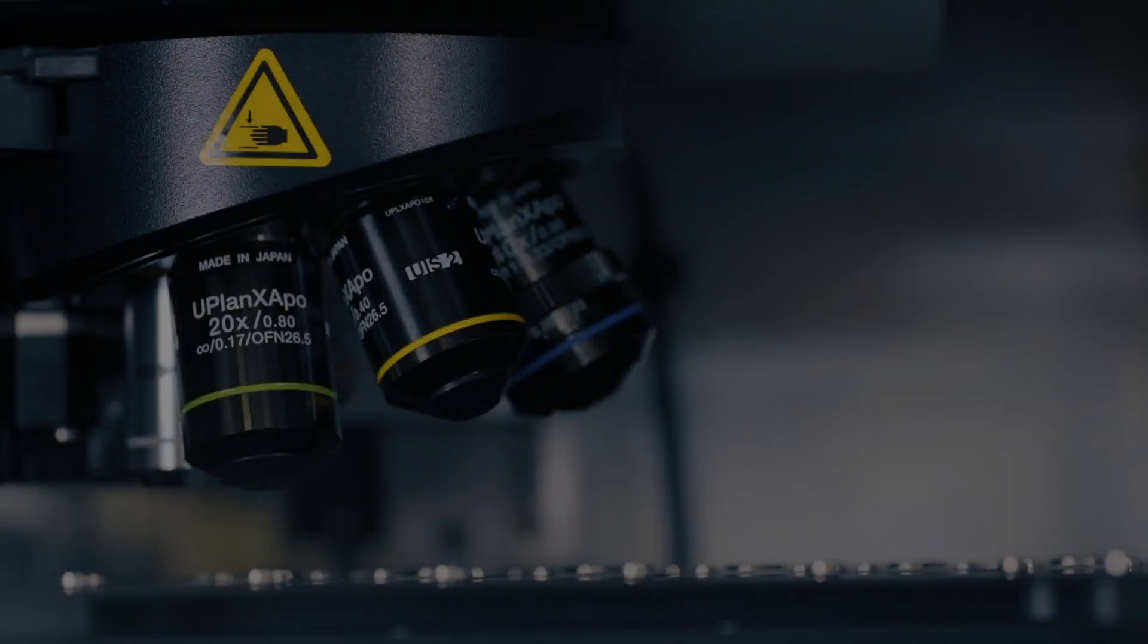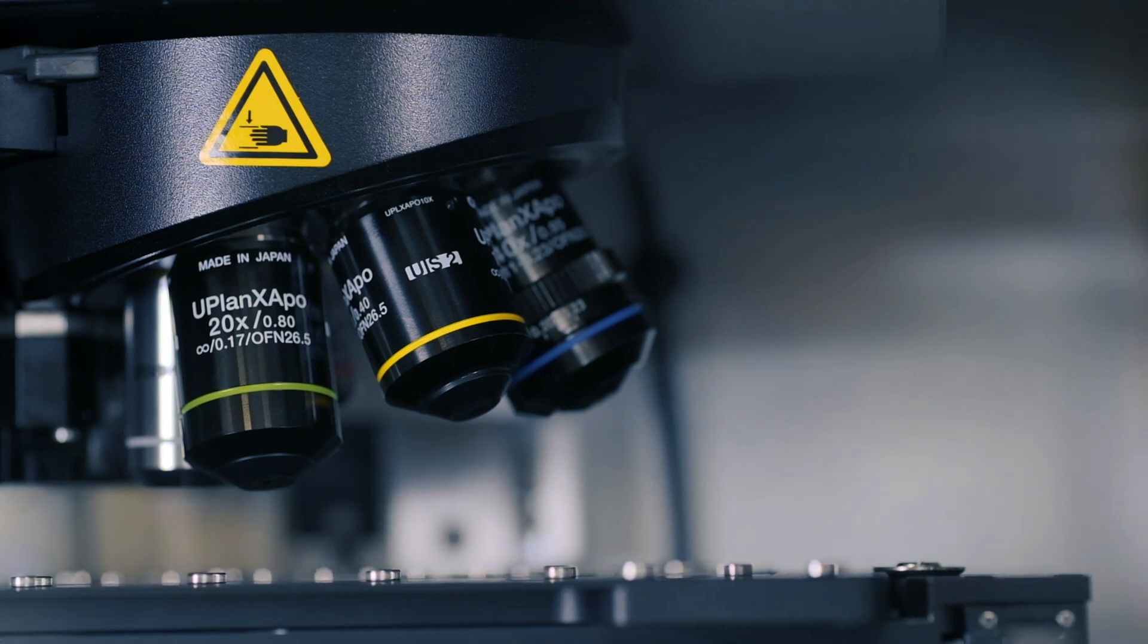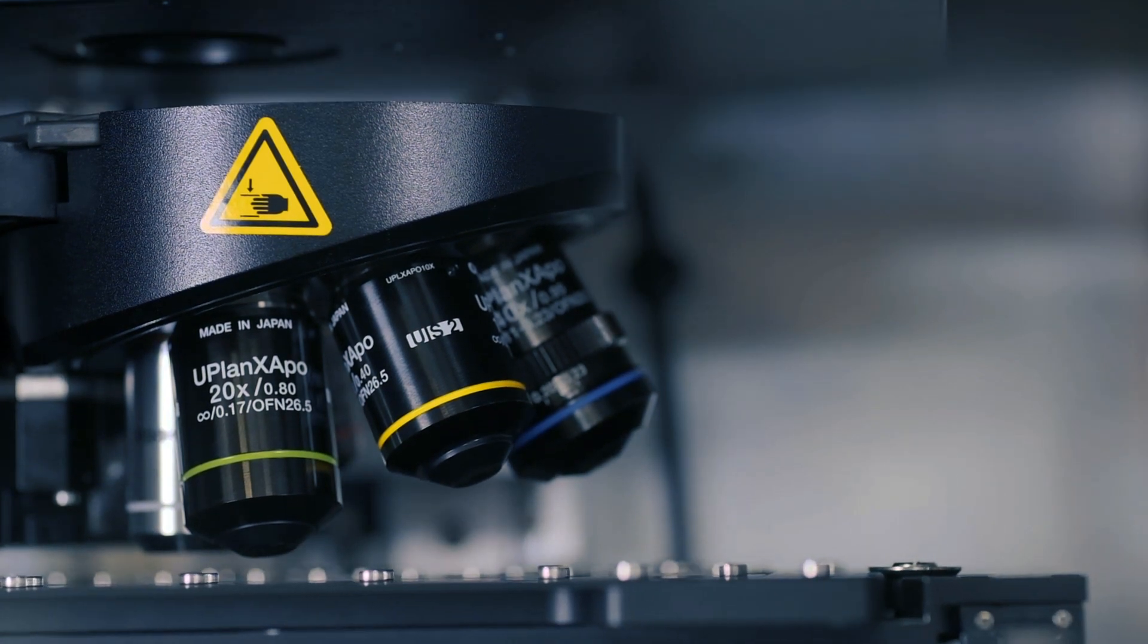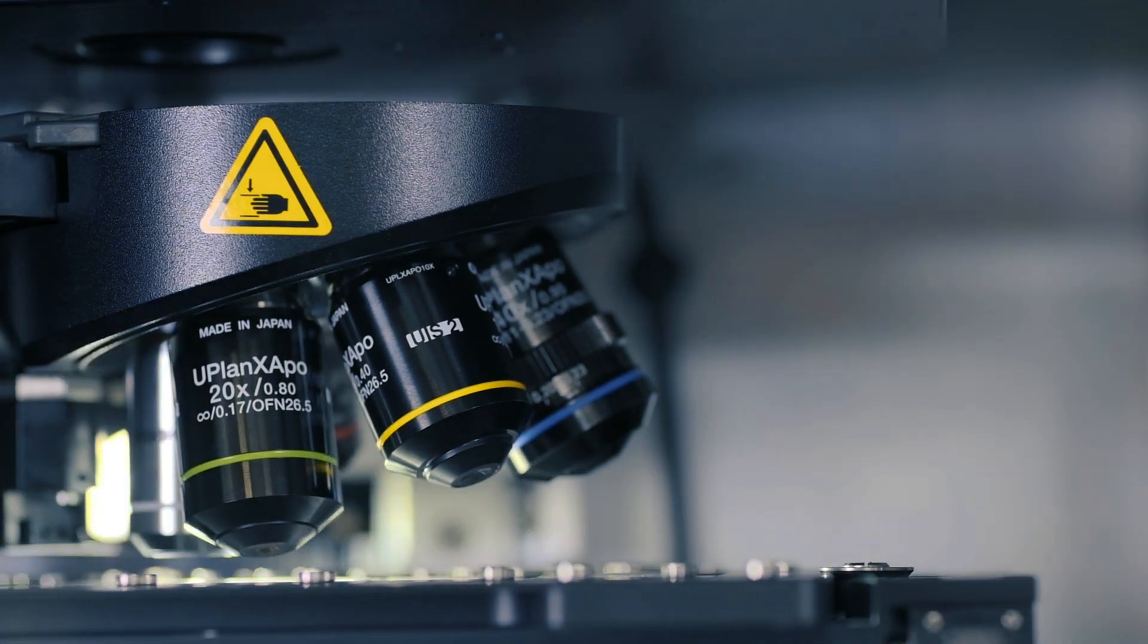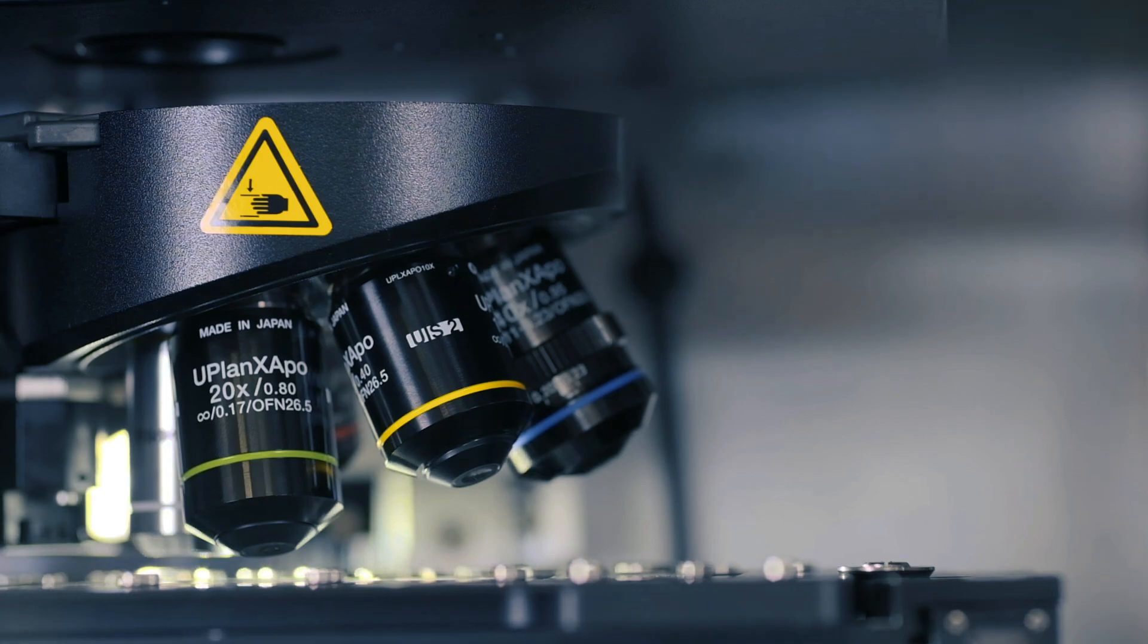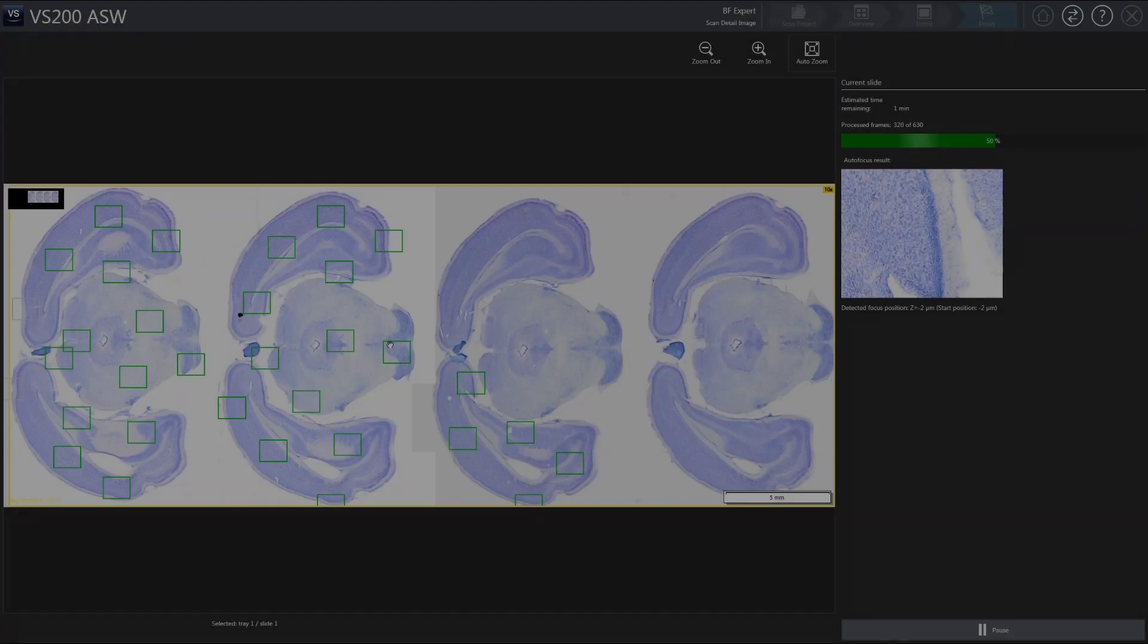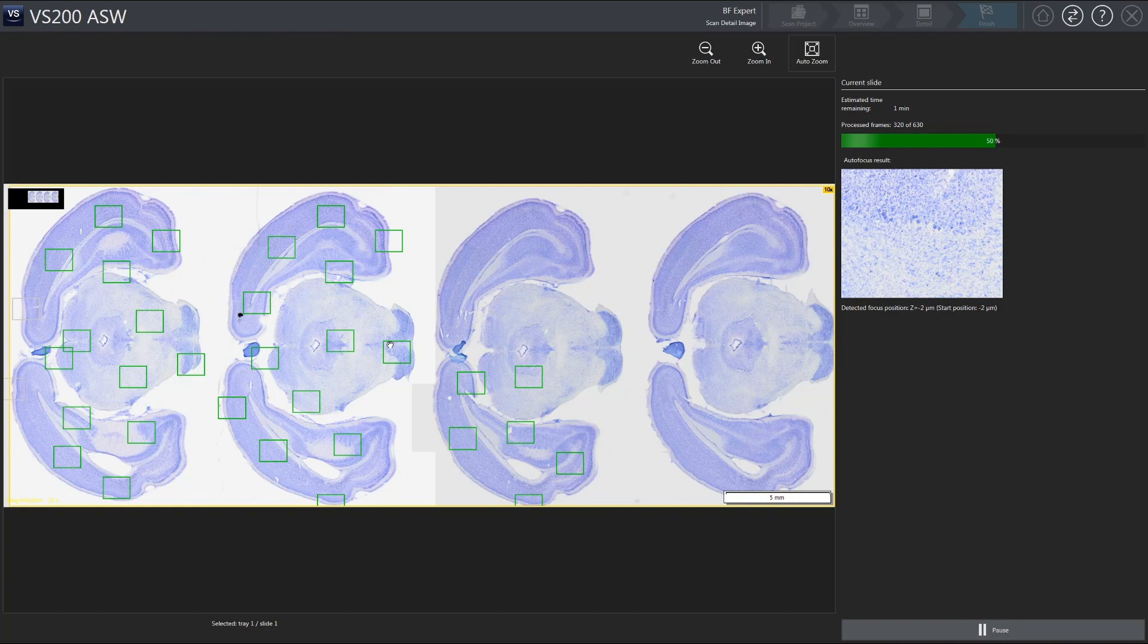The optical system is specially optimized to work with Olympus High Performance X-Line objectives to improve resolution and flatness for precise imaging. The autofocus works accurately across large and uneven sample regions at all magnifications.